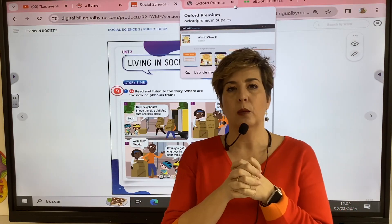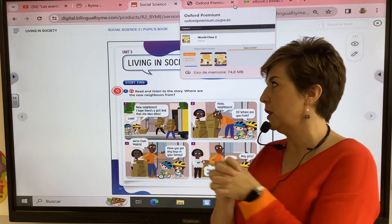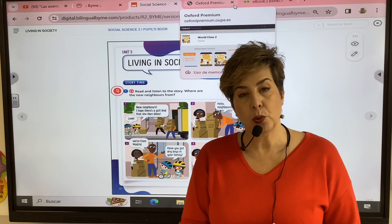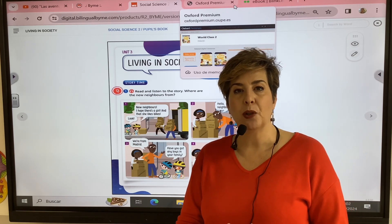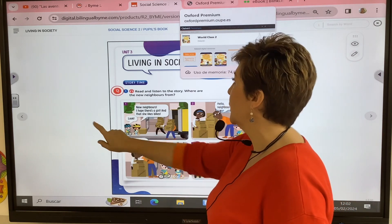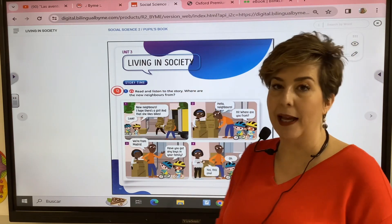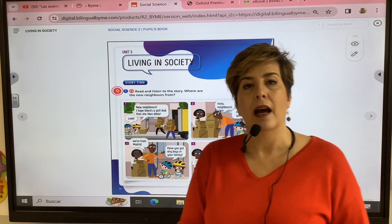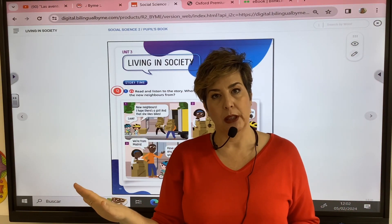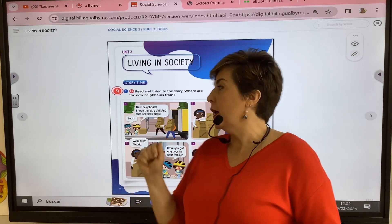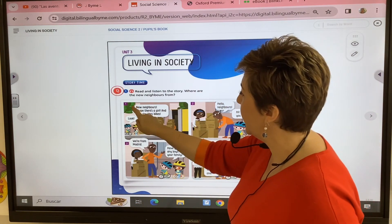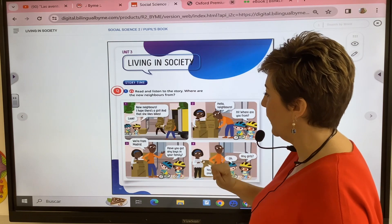Hello everybody and we are going to start revising social science unit 3 and we are going to talk about living in society and we are going to go to the neighborhood we live with our neighbors.